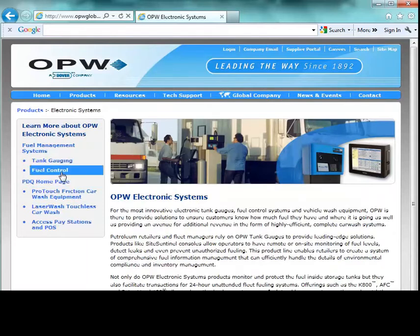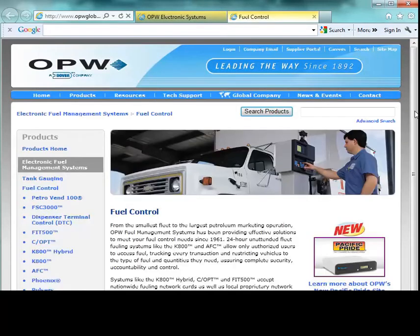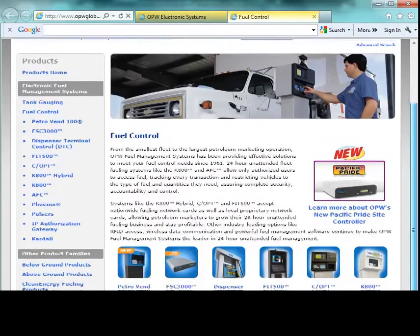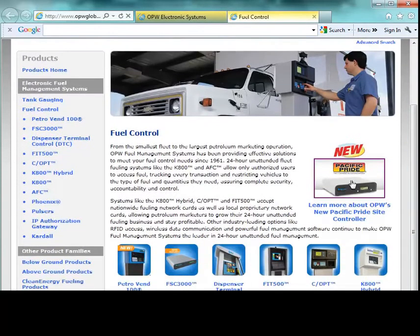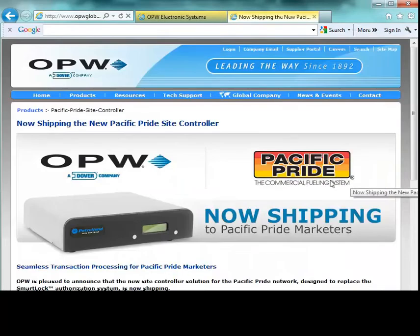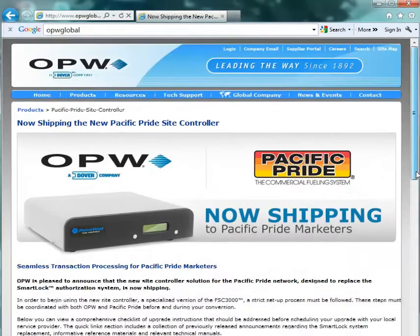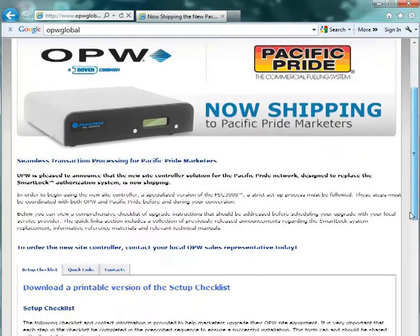This GUI will take you directly to a web page that will be exclusive for Pacific Pride upgrades. The information contained in this page includes setup checklists and other documents that are going to be required.